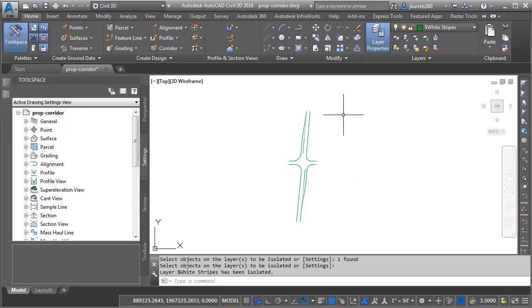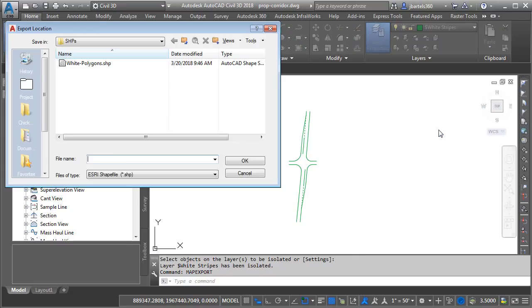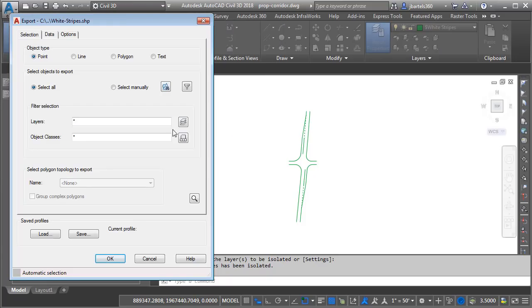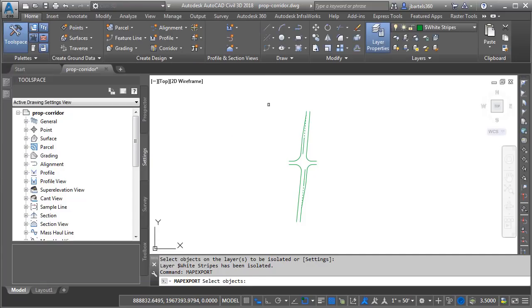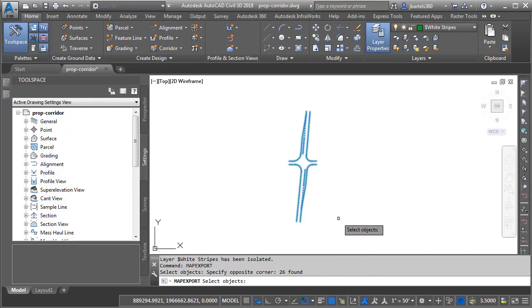I will then launch Map Export. I'm going to do that by right clicking and I'll go to the Recent Input menu and choose Map Export. I'll call the shapefile White Stripes and I'll click OK. I'm going to be exporting these entities as lines. I'll click Select Objects and I will select the entities and press Enter.